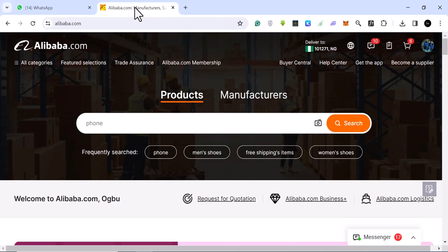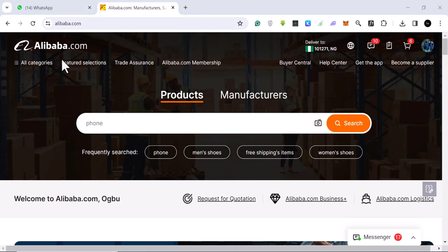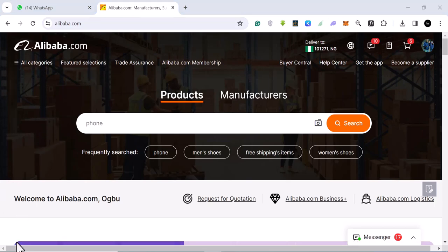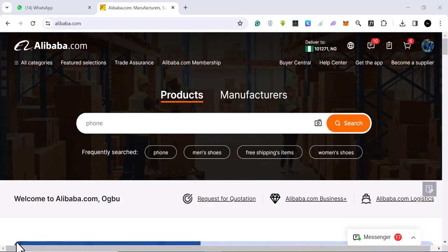If you sell on Shopify or do dropshipping in general, it's important that you find hot selling products that would give you profit almost instantly. There is a very free way to do it using Alibaba.com. Most of these products actually come from Alibaba.com, and the interesting thing is that Alibaba is giving us their data to use for free.